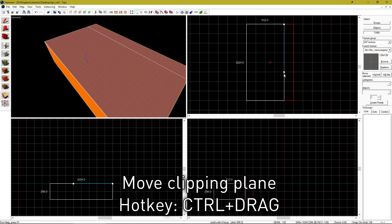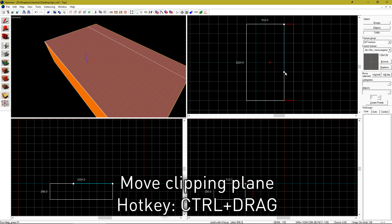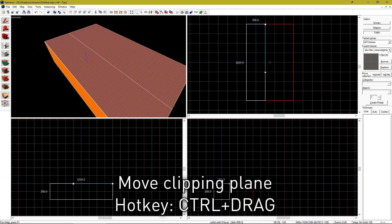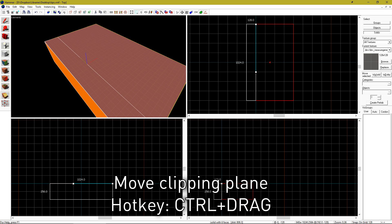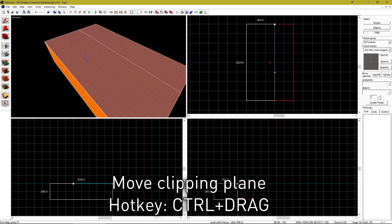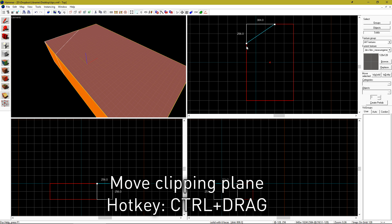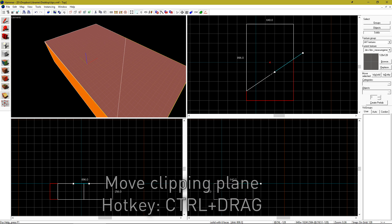Also on the clipping tool, if you hold control, you can move the entire clipping plane. This works even at weird angles.